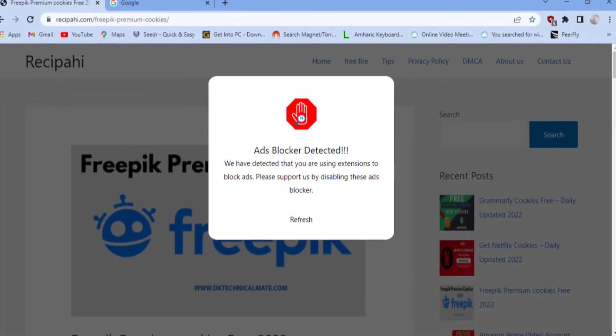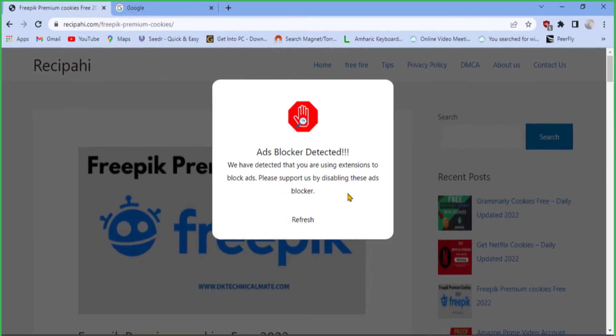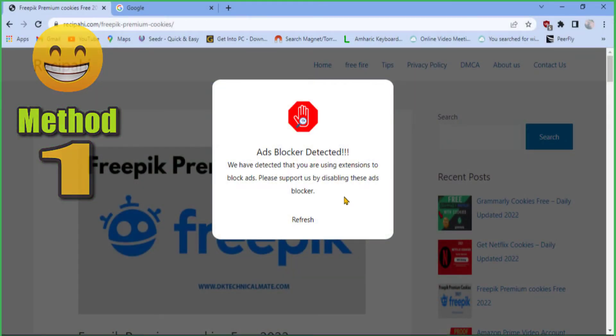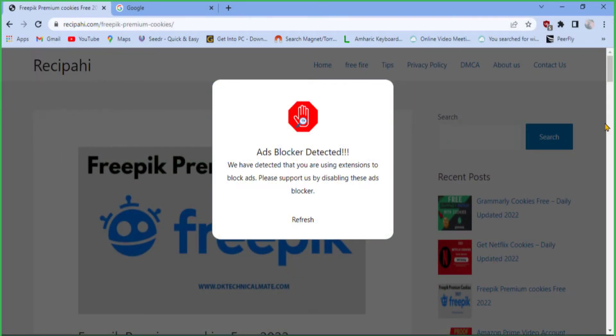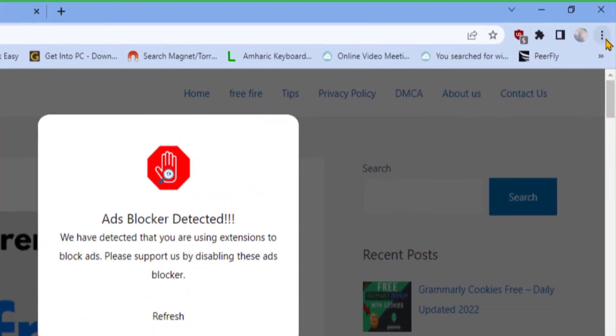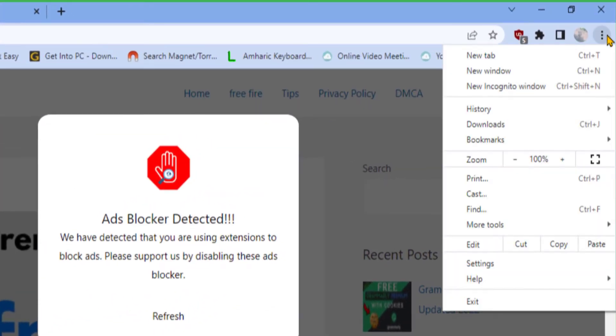So the first step to remove such type of notifications is simply to disable the ad blocking option and allow pop-up notification option directly from your web browser. Click the three dots at the top right corner of your Chrome browser and open Settings.